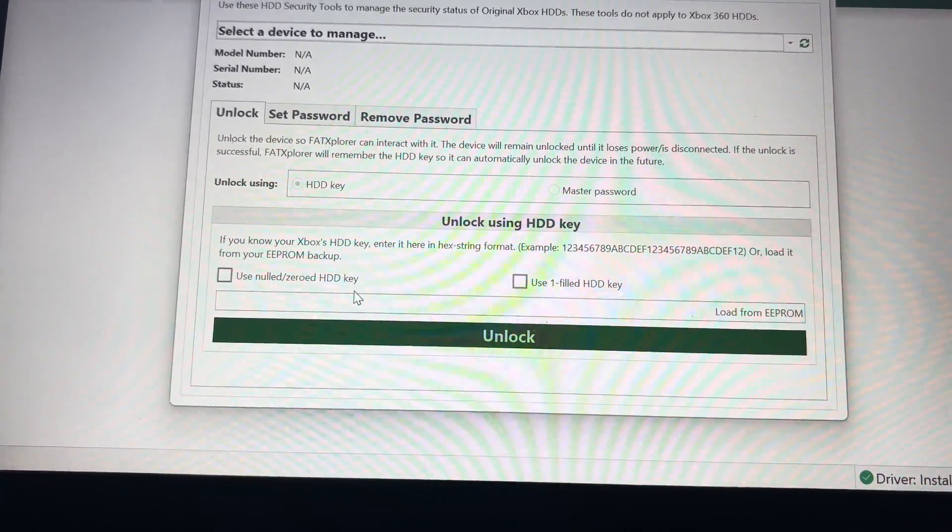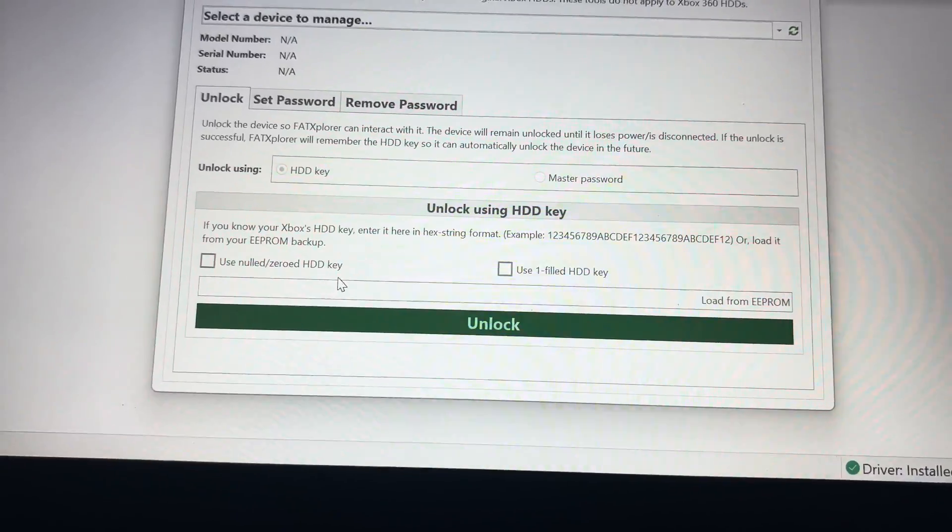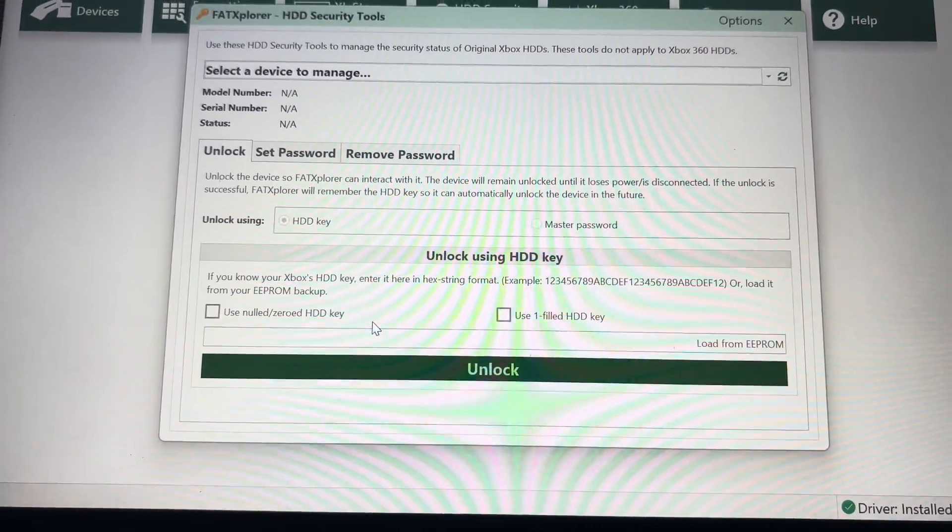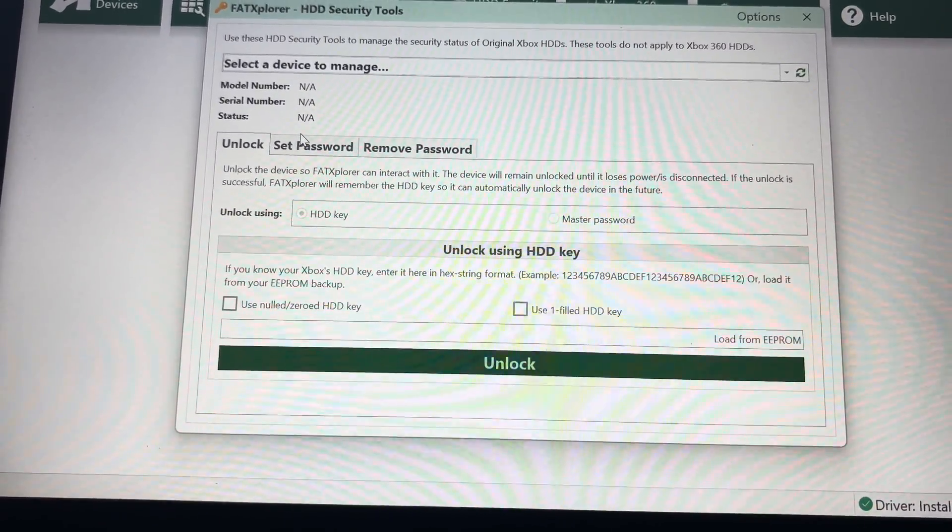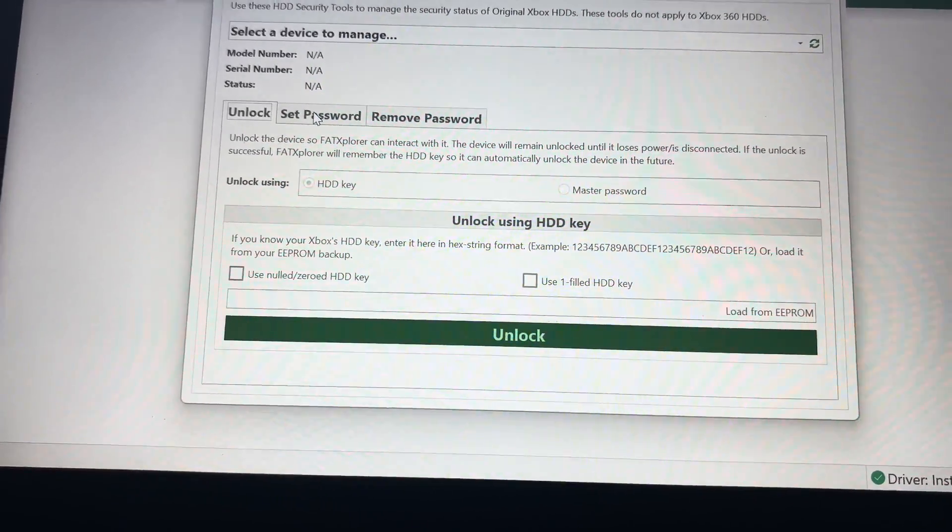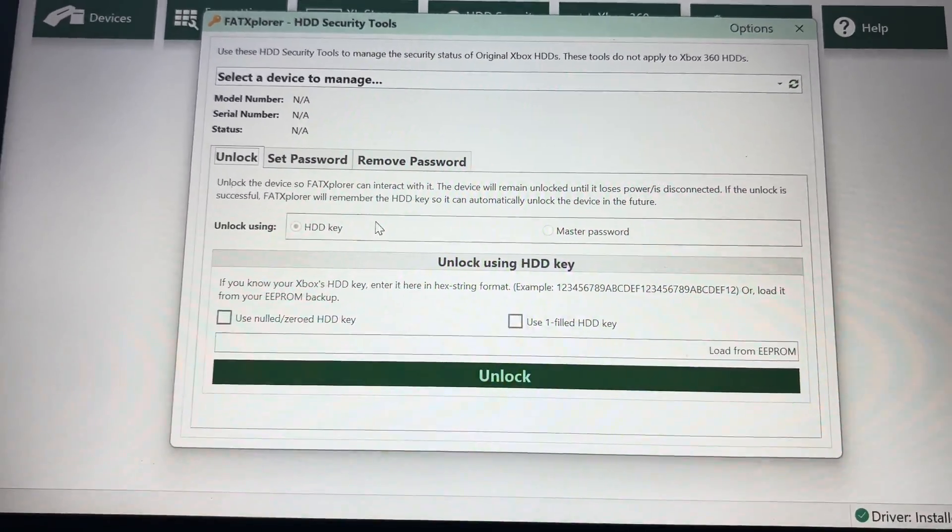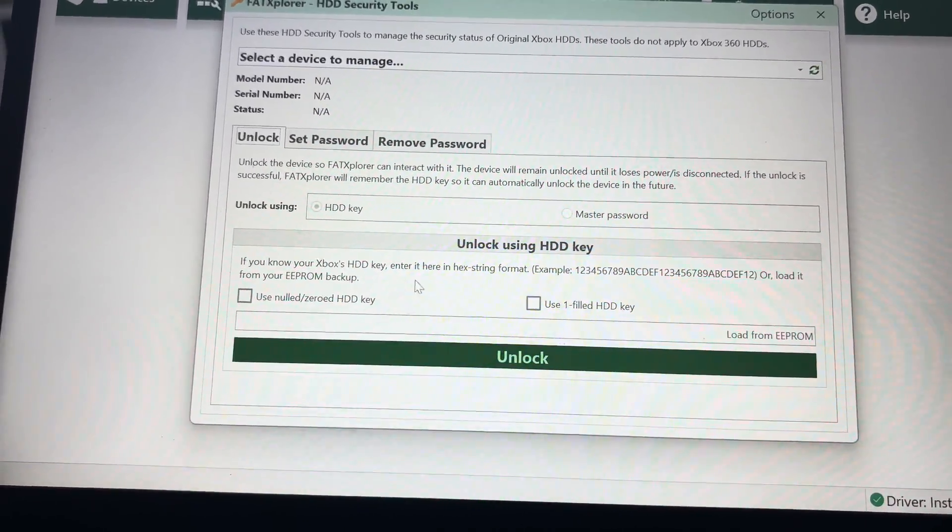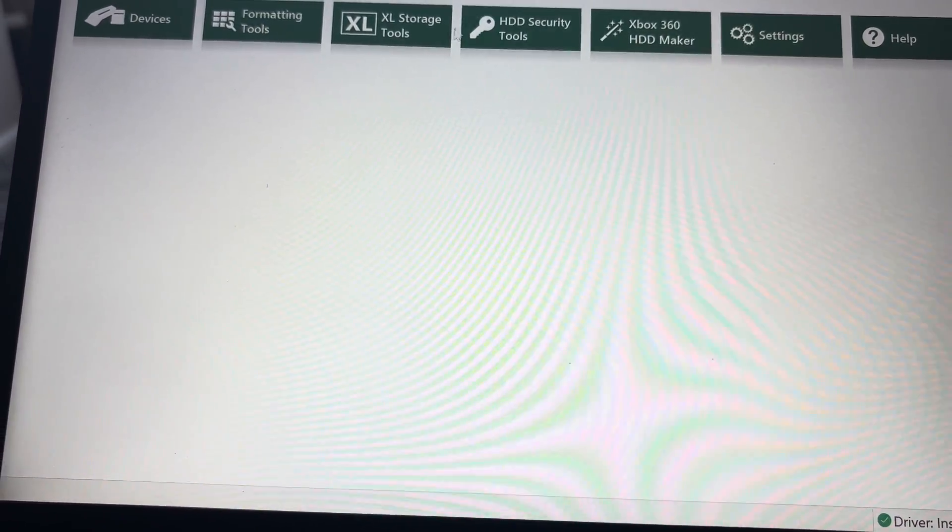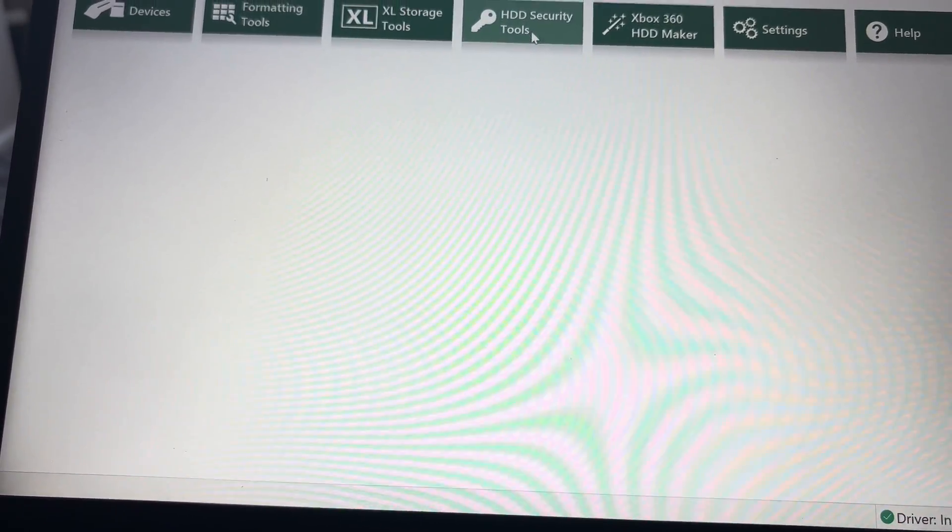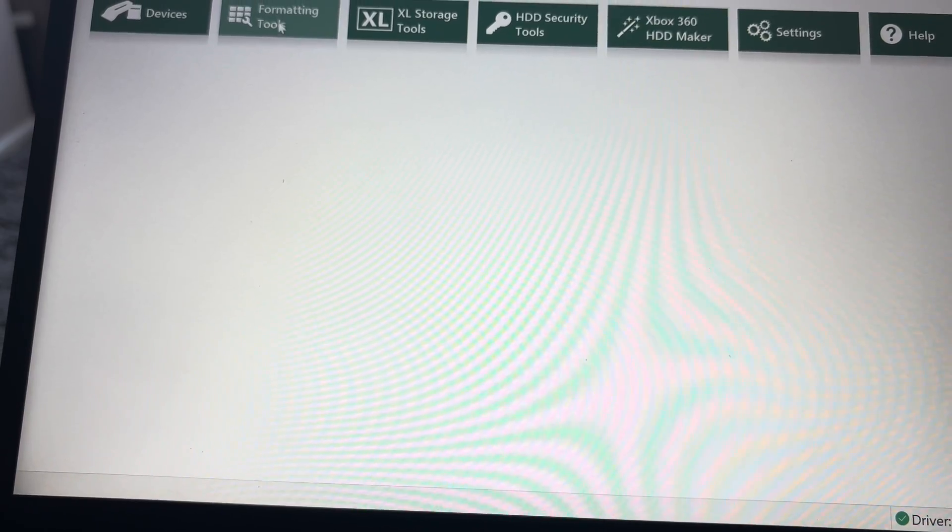Now this is what you need to go on to lock your new drive. So you're going to put your HD key, what you've got notes of, just in there, and then hit unlock or lock, and it'll lock the hard drive or solid state drive ready to use in your Xbox. I don't use a nulled HDD key because I want to use Insignia, and if you null the key, you won't be able to go online with Insignia.